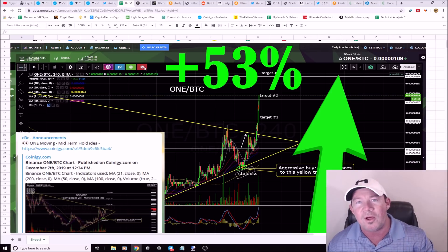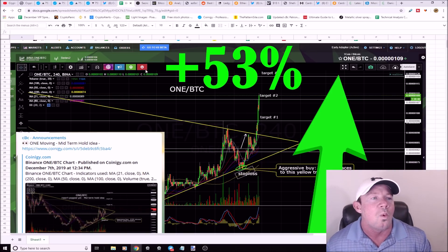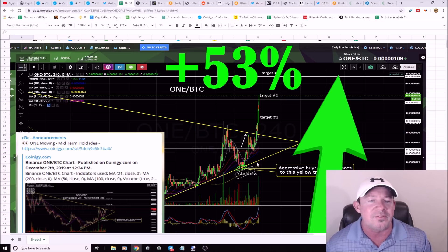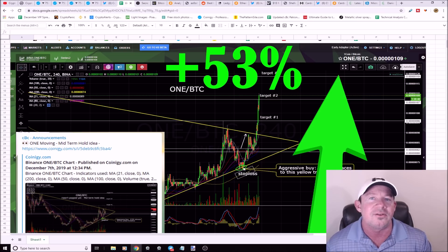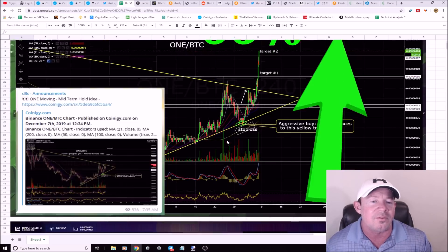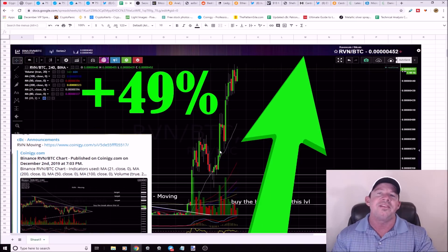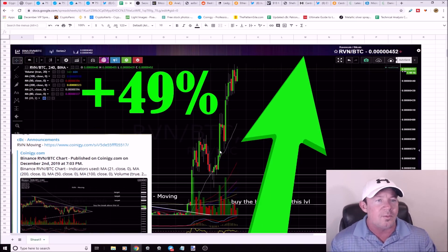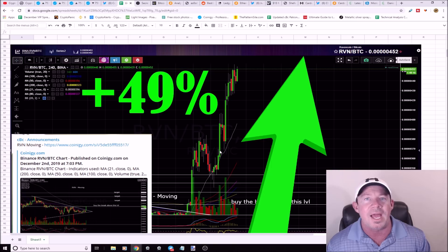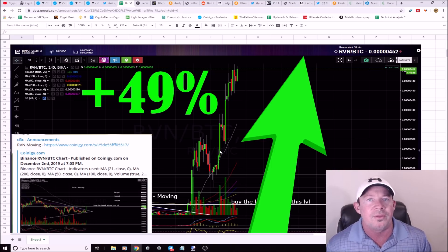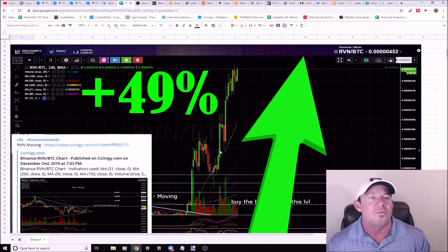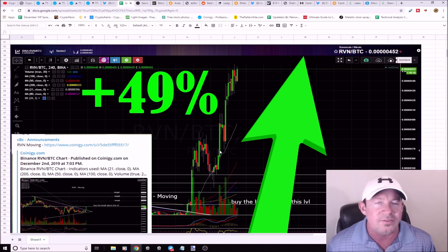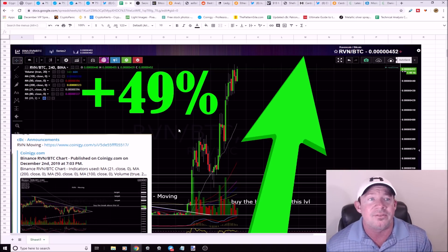One BTC, I posted this on the seventh as an aggressive buy. When the price action gets down here that's your buy signal, and it did: 53% gains. We've been playing these midterm holds, easy way to trade. You're buying and holding for a couple weeks to a month and a half. We're seeing good returns, 50, 60, 70% returns over time.